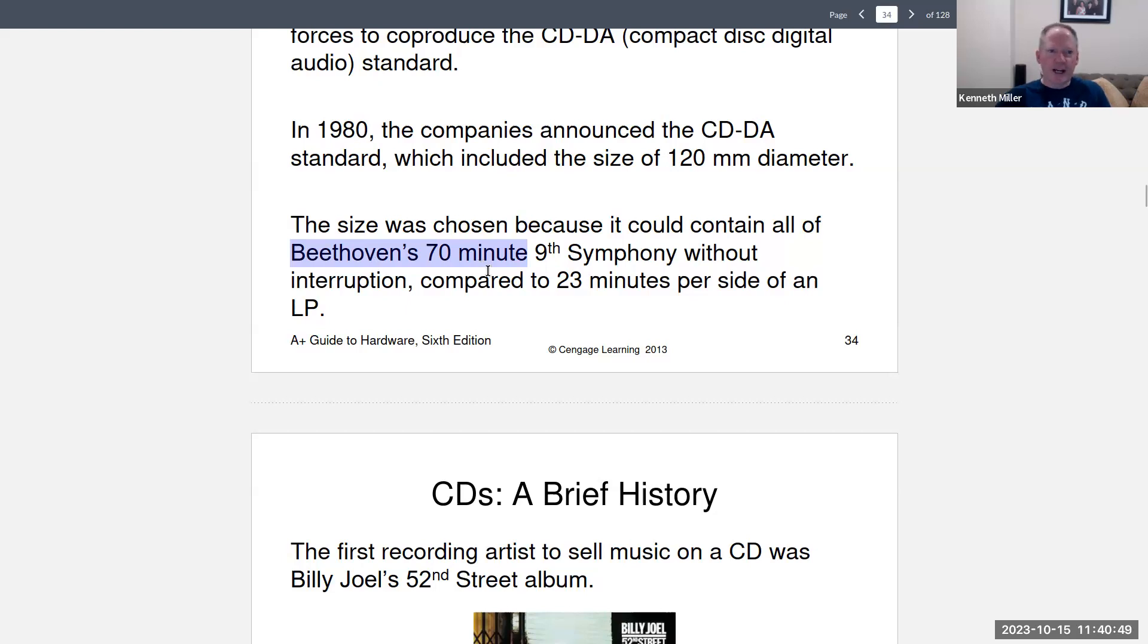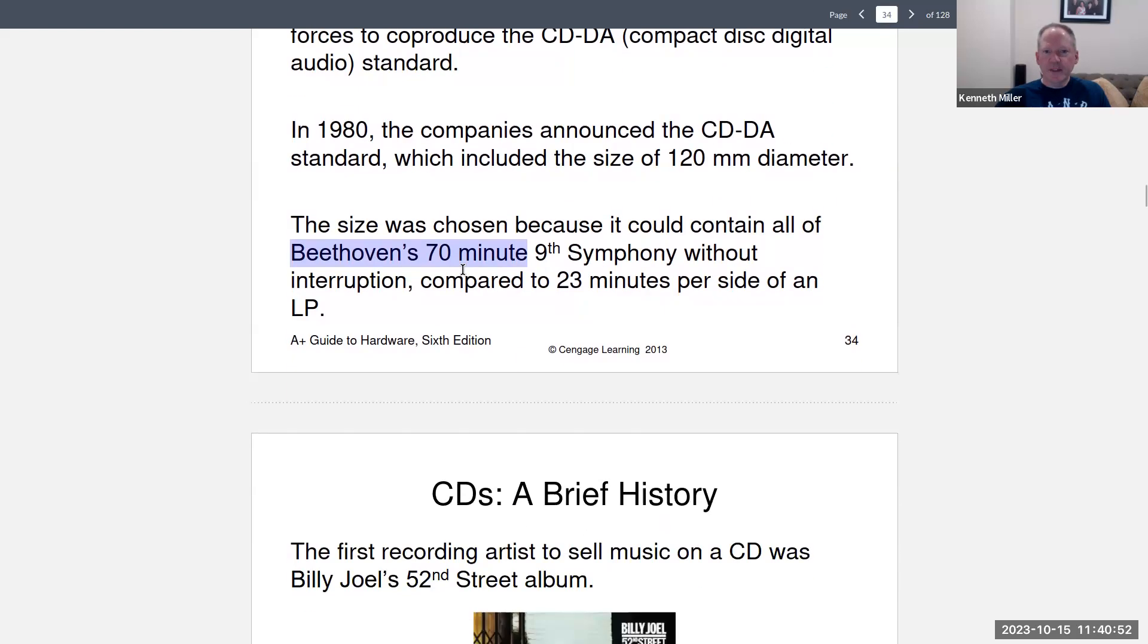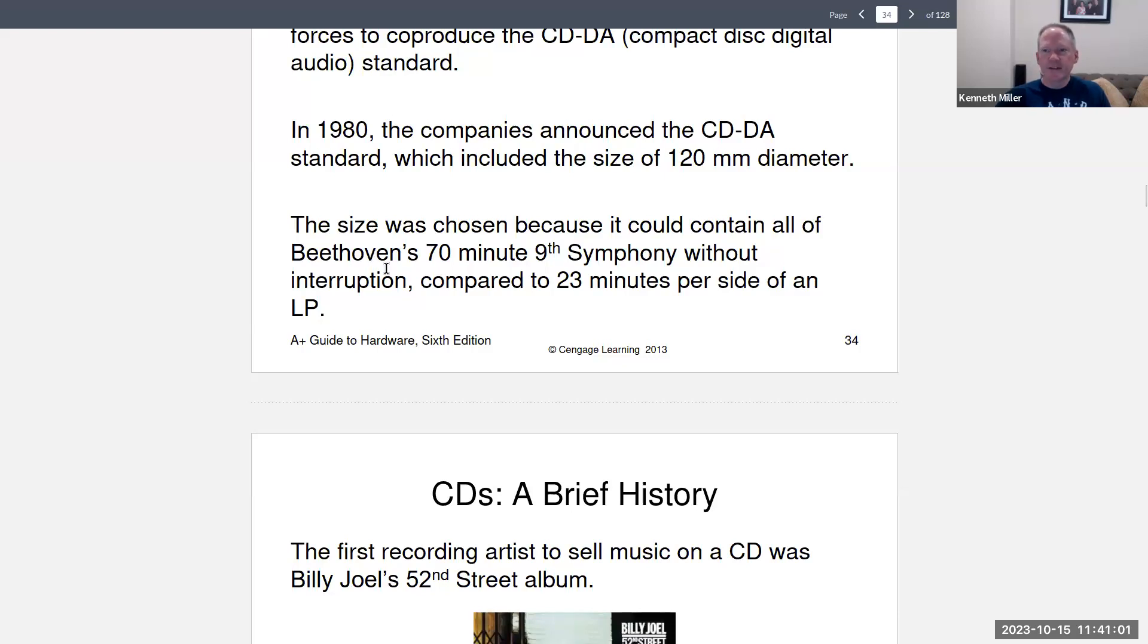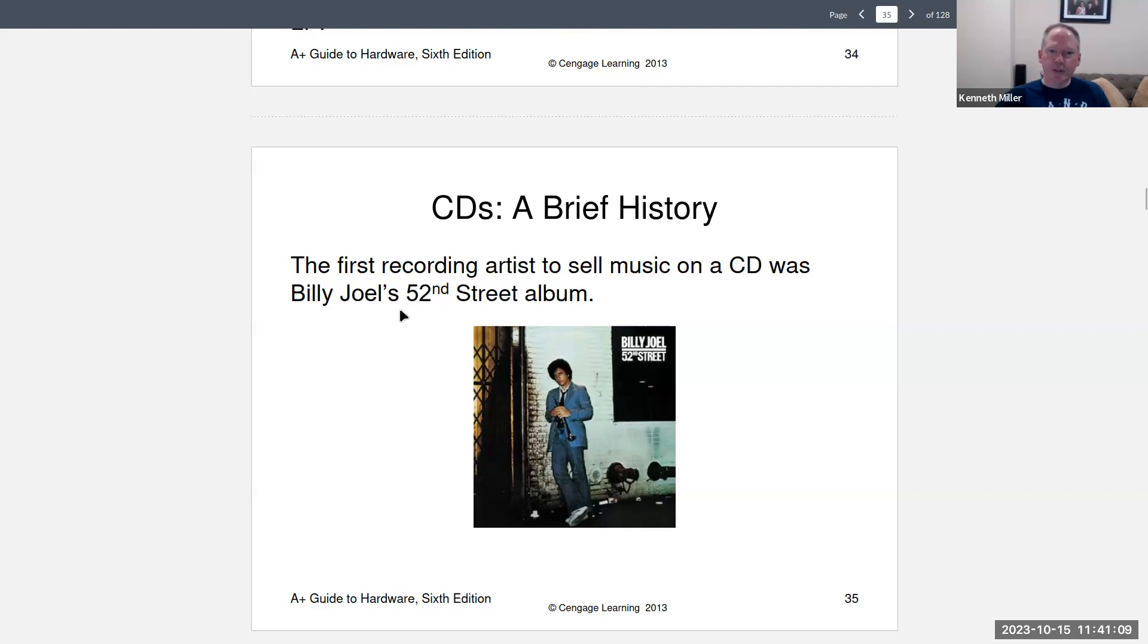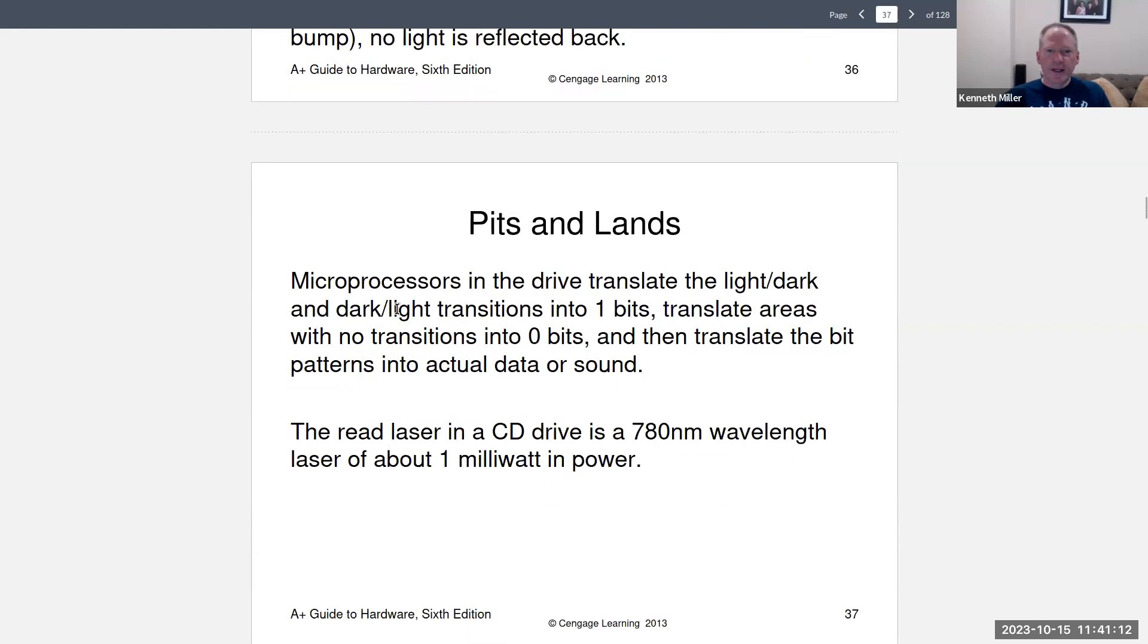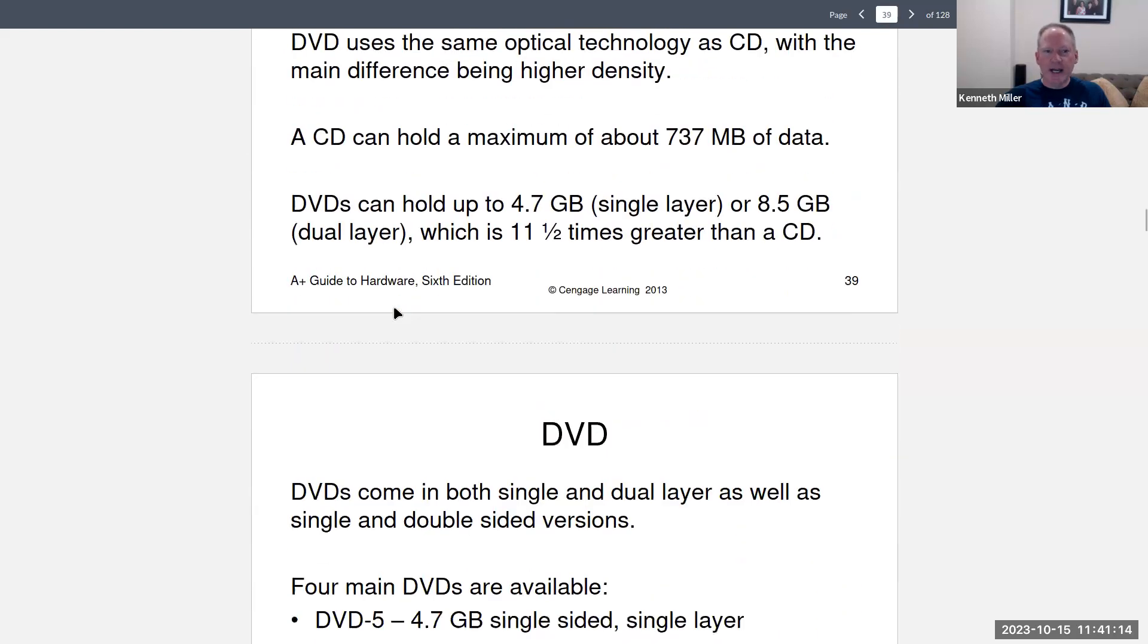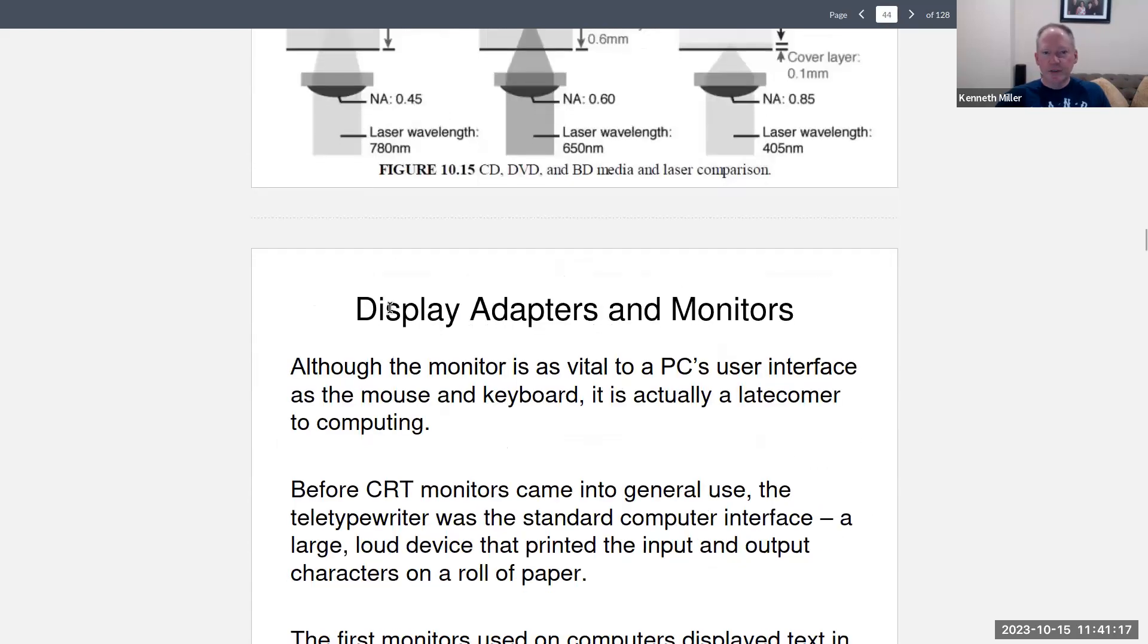It's the ninth symphony from Beethoven was used for the size. You know, if you say, well, how'd they come up with the size of the CD. It's because the engineer who did it said, well, let's make sure Beethoven's ninth symphony will fit on there. Just kind of a tidbit. And then Billy Joel's 52nd street album was the first CD really released, first recording artist to sell music on a CD. Then it talks about pits and lands and tracks and sectors and DVD, Blu-ray.